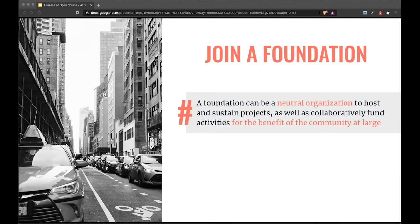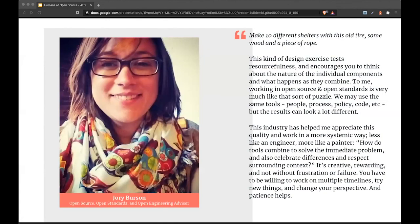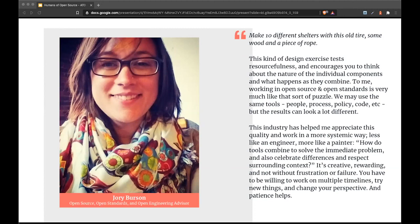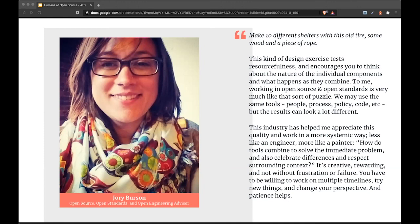I want to end by sharing something Joey Burson wrote to me. She said: Make 10 different shelters with this old tire, some wood, and a piece of rope. This kind of design exercise tests resourcefulness and encourages you to think about the nature of individual components and what happens as they combine. To me, working in open source and open standards is very much like that sort of puzzle. We may use the same tools—people, process, policy, code—but the results can look a lot different. This industry has helped me appreciate this quality and work in a more systemic way, less like an engineer, more like a painter. How do tools combine to solve the immediate problem and also celebrate differences and respect surrounding context? It's creative, rewarding, and not without frustration or failure. You have to be willing to work on multiple timelines, try new things, and change your perspective. And patience helps.